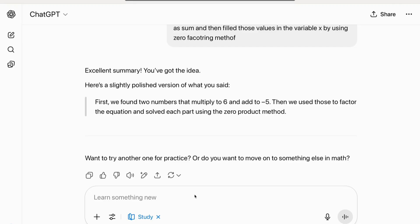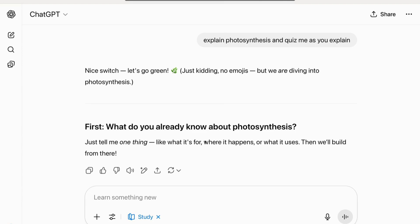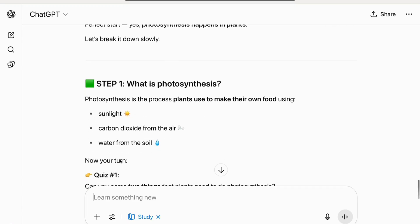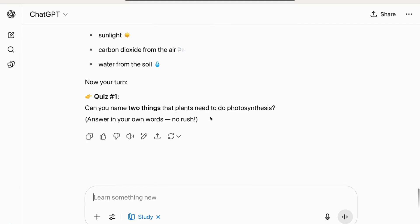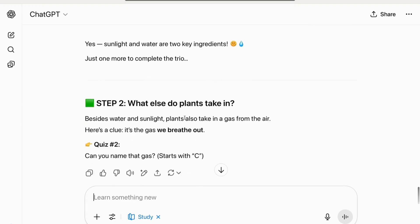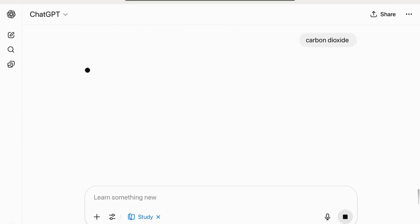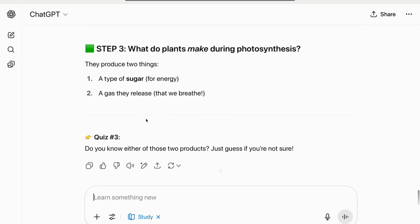Now let's try a science question. I asked: 'Explain photosynthesis and quiz me as you explain.' It starts by asking where photosynthesis happens — in plants. Then it explains what photosynthesis is and asks me to name two things plants need. I said sunlight and water. Correct! It then prompts for one more — a gas starting with C — so it's carbon dioxide.